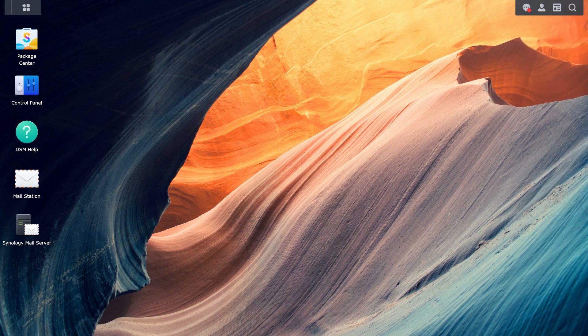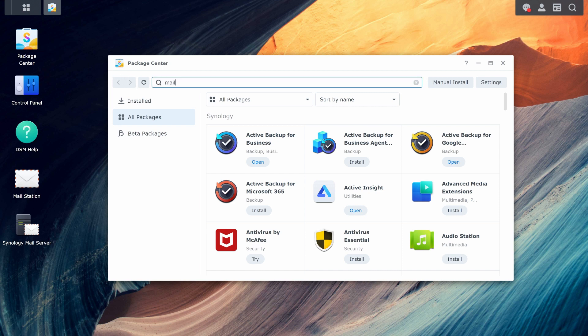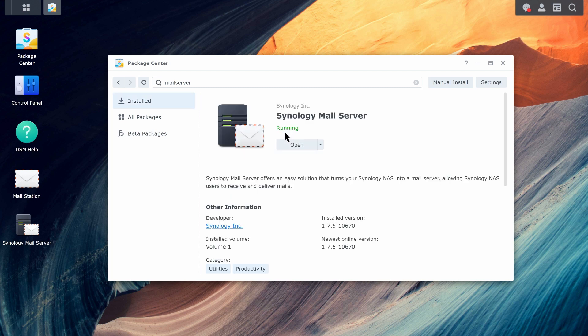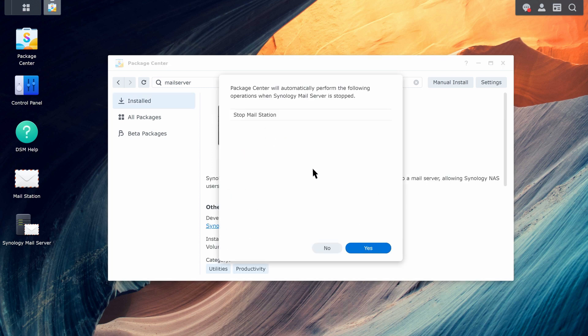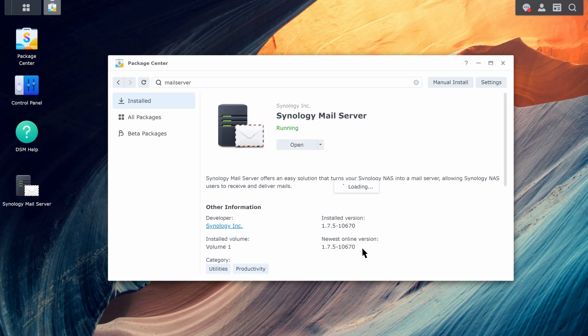In DSM, go to the Package Center. Stop running Synology MailServer, and then install Synology MailPlus Server.